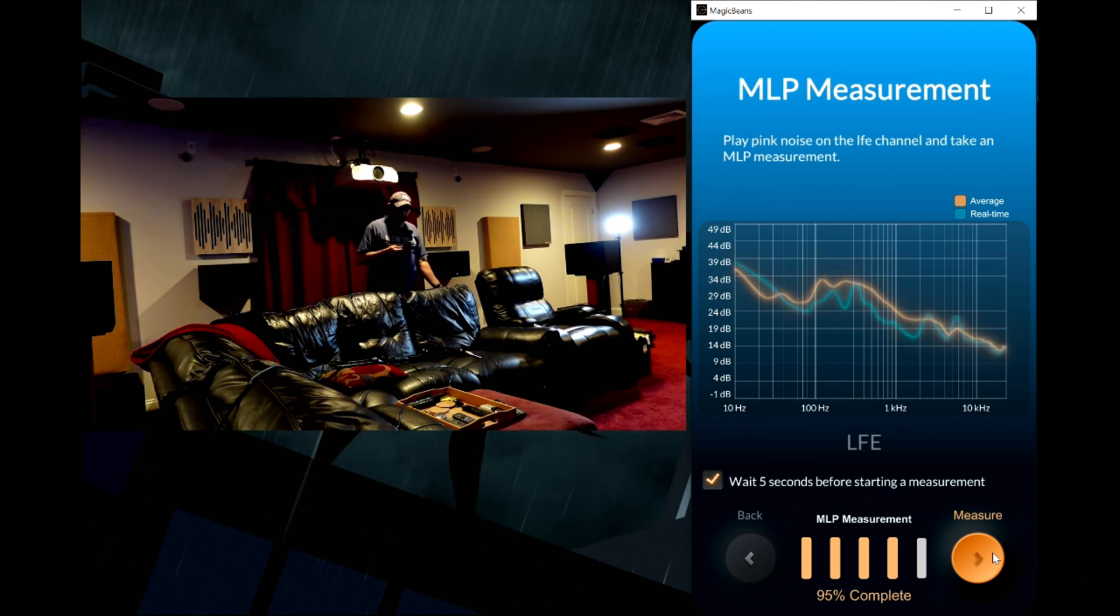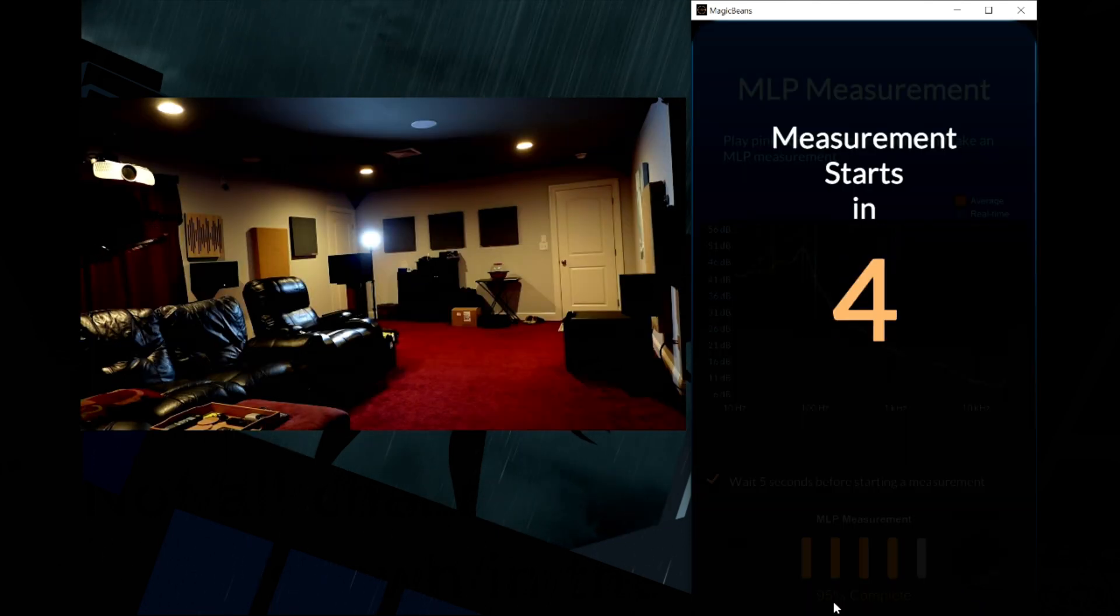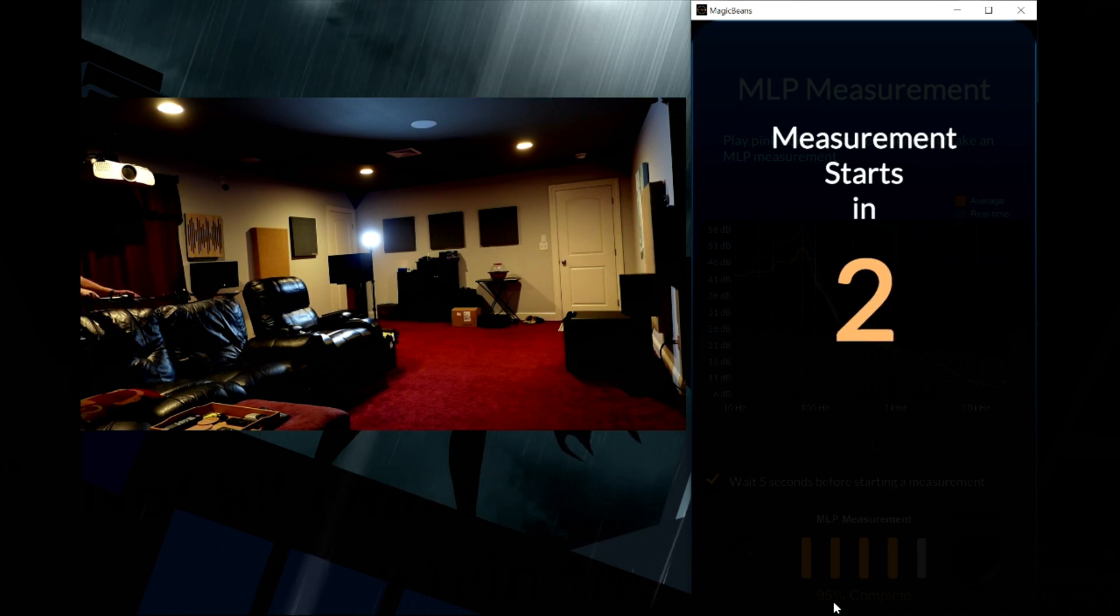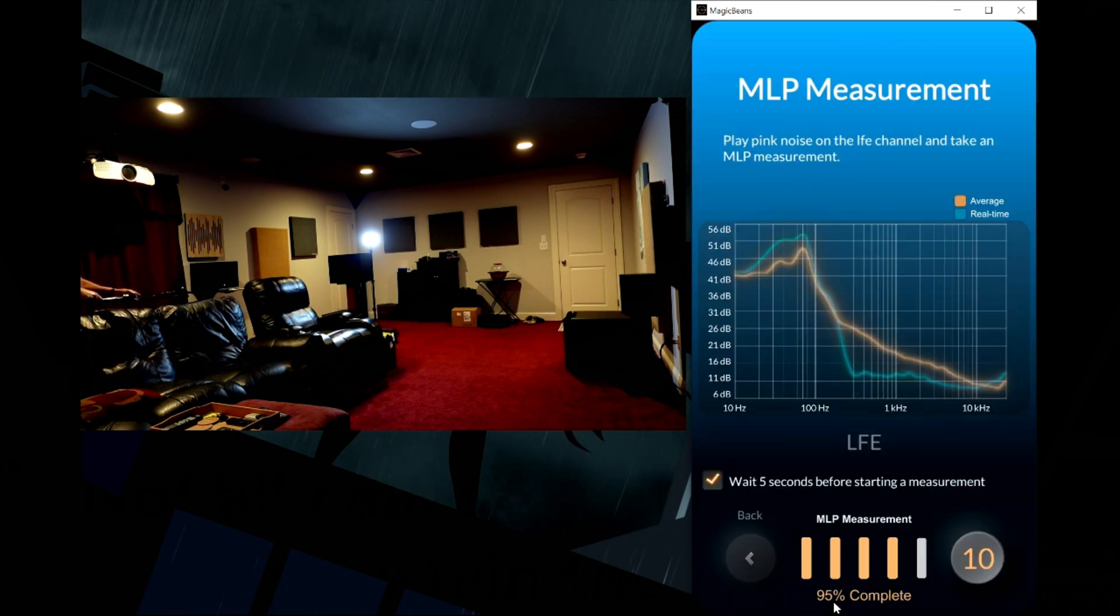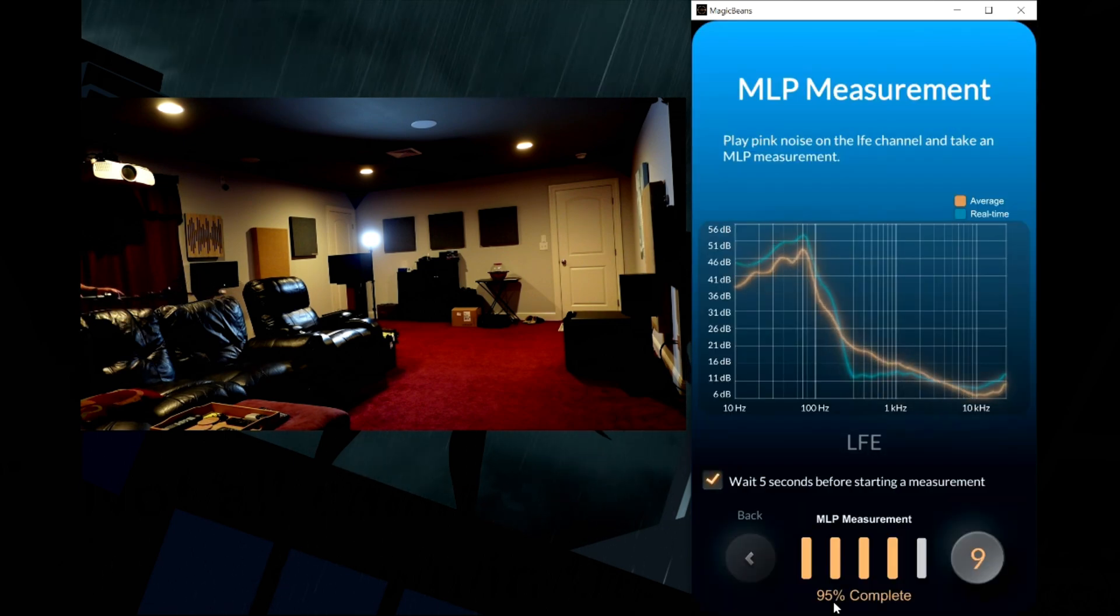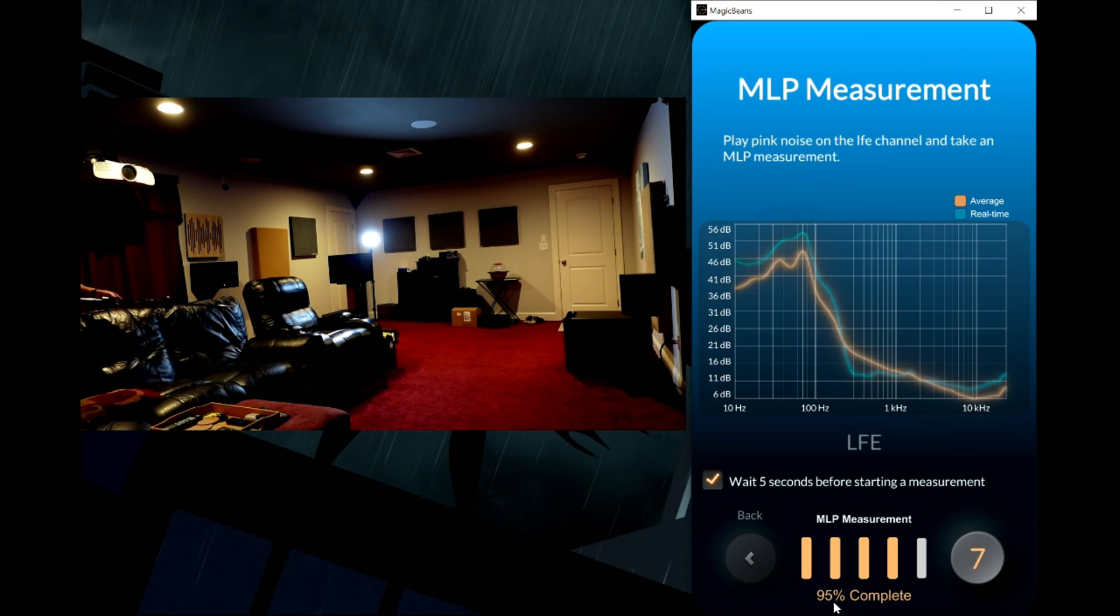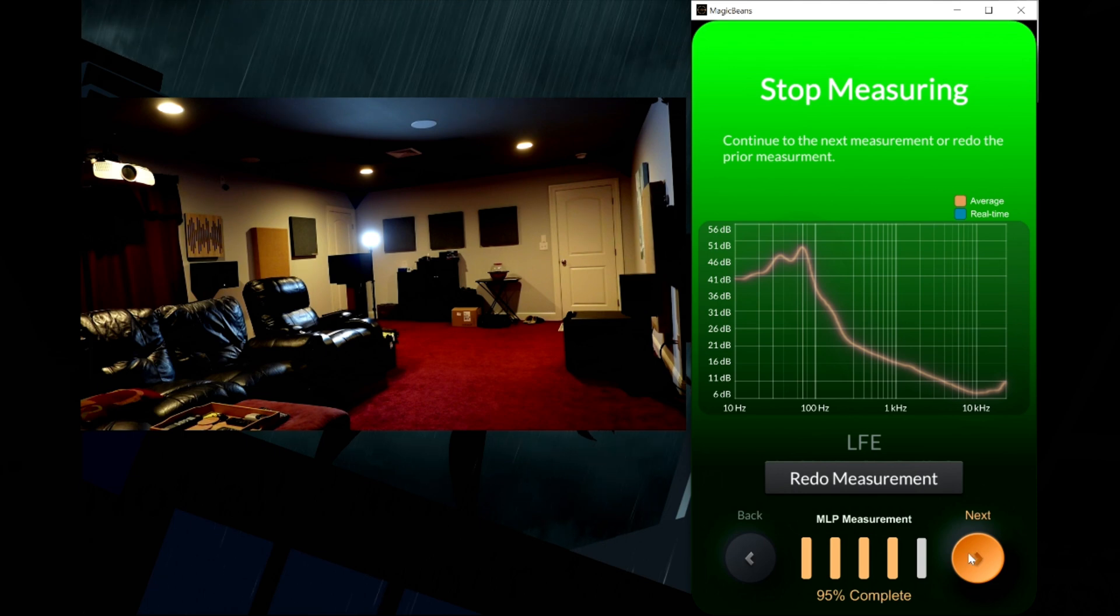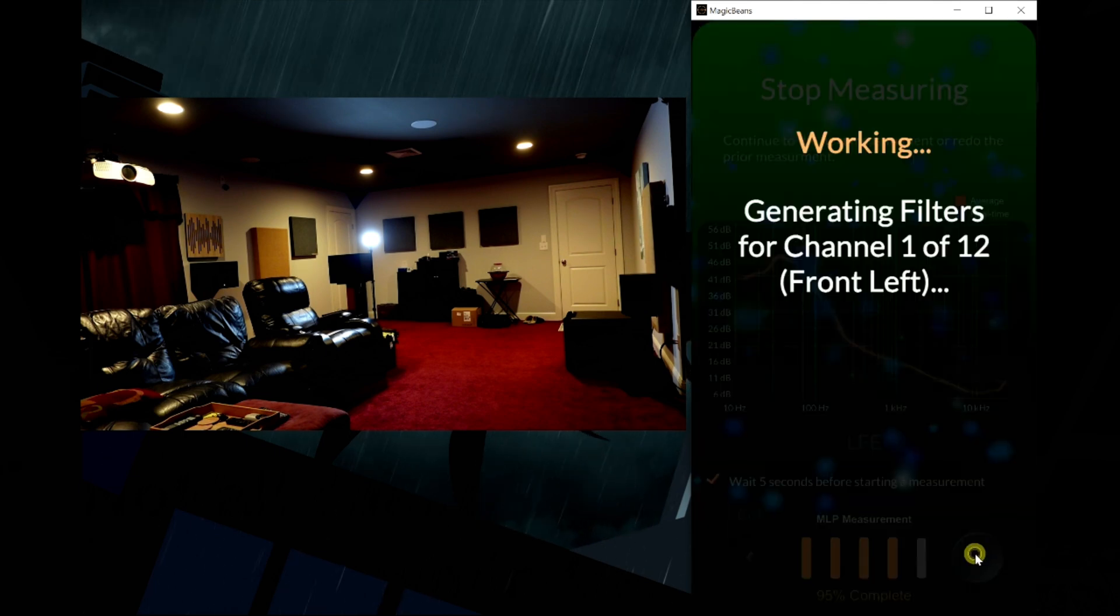What I am going to talk about is the LFE channel. When it comes to the LFE channel, once you're done with all of your individual channel measurements, you are going to have to go back into the AVR menu and turn the subwoofers on. What I did was I went a step further and I adjusted the crossover for every speaker to 250 hertz so that I get maximum signal going through the sub.